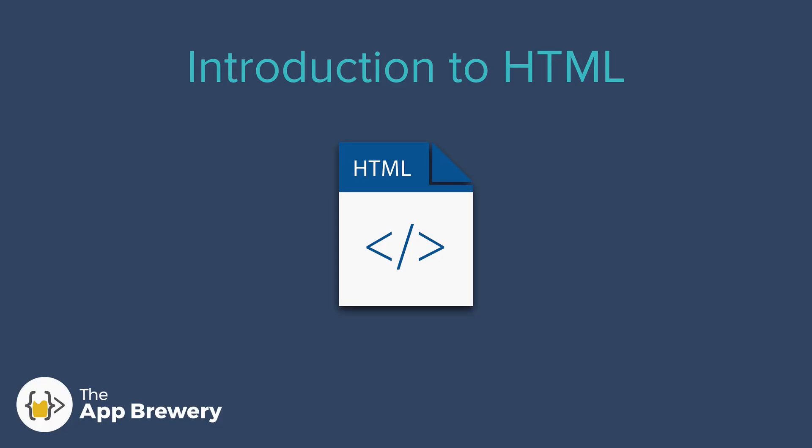All right, so now let's tackle what exactly is HTML and how do we use it to structure our websites?